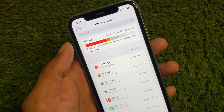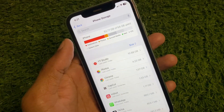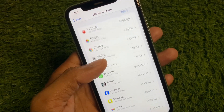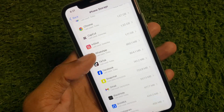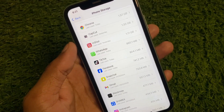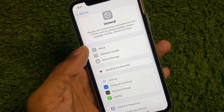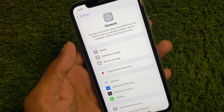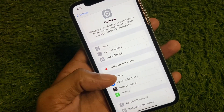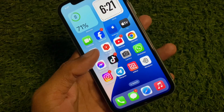Simply open your Files app and delete some data. After that, offload or delete some apps that you are not using on your iPhone. After doing this, you can easily install your update. This is the easy way to fix this problem — hope you like this video.